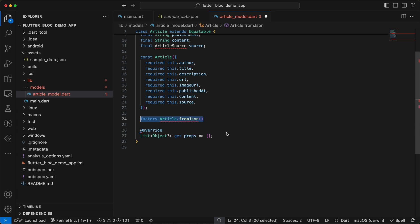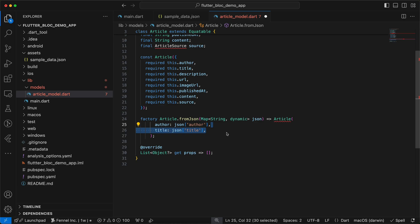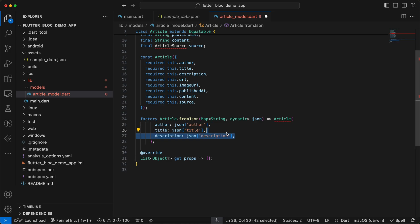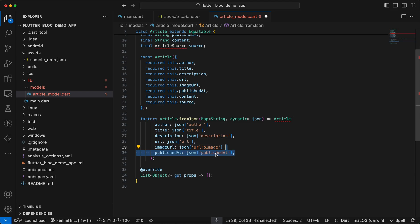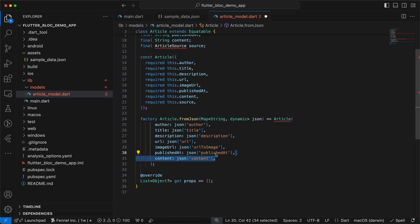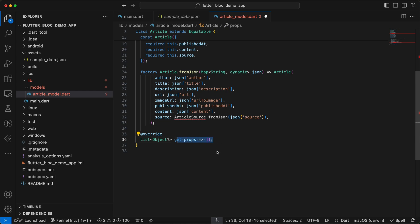For the fromJson method, we'll create a factory method to convert the sample data in the JSON file into the model. It accepts a Map<String, dynamic> and maps author, title, description, and all other fields. Note that urlToImage in the JSON maps to imageUrl in the model since that name sounds better. We also map publishedAt, content, and source using ArticleSource.fromJson.